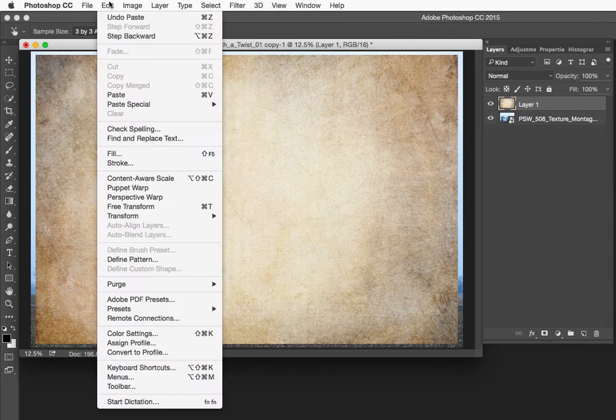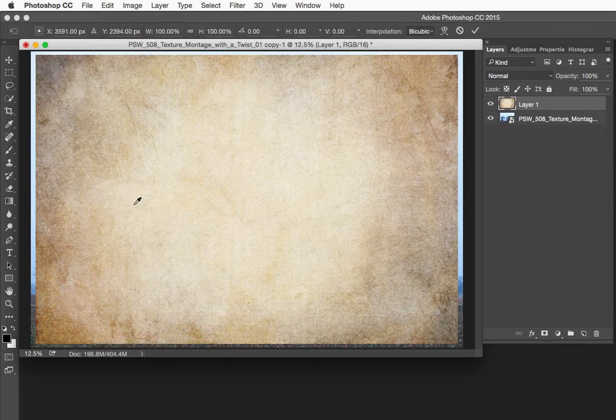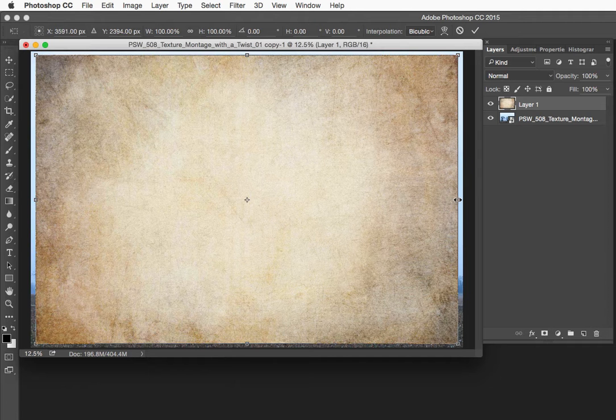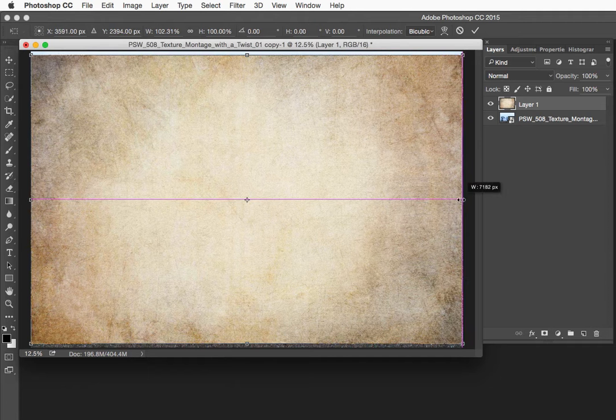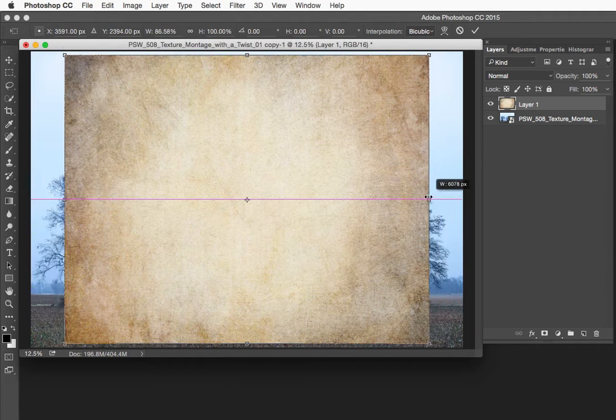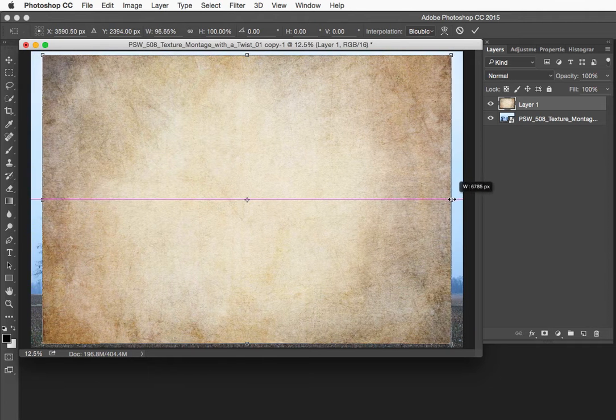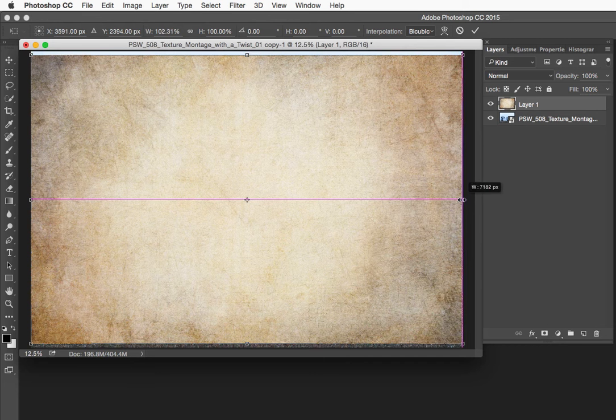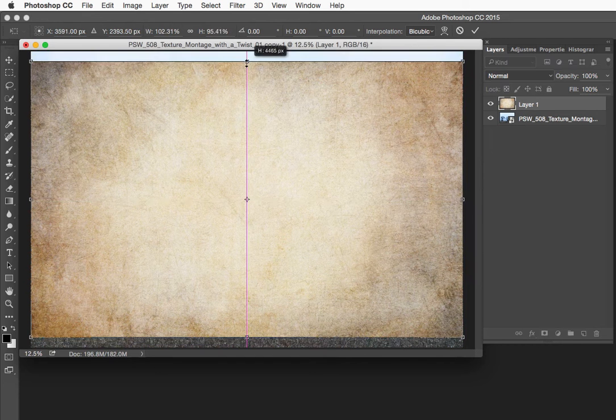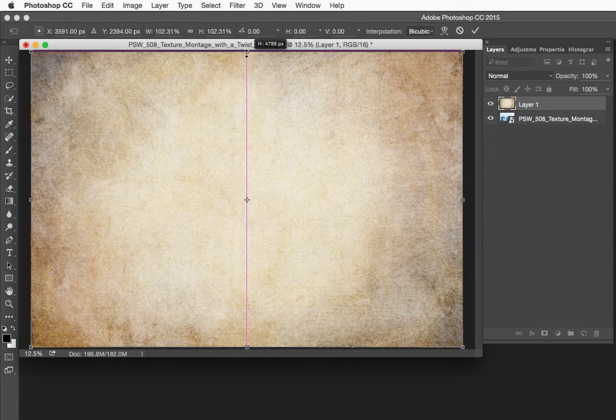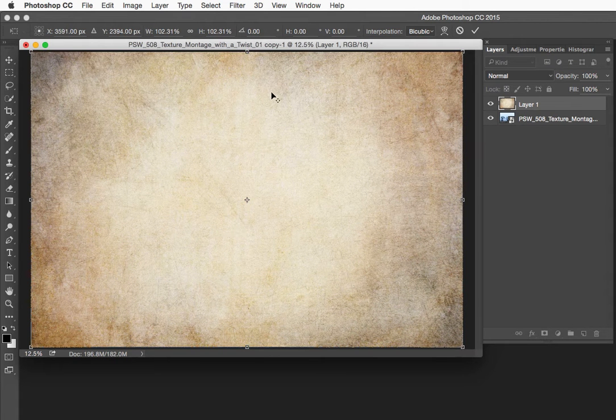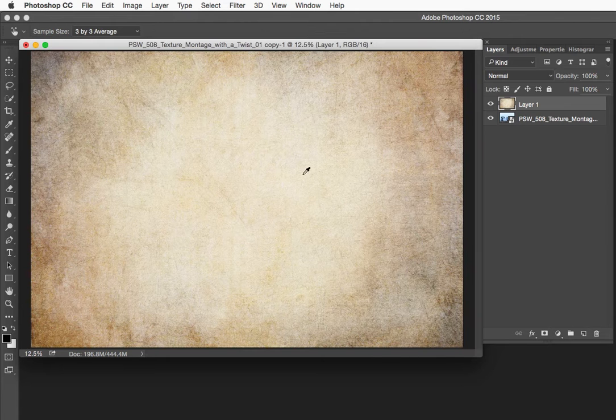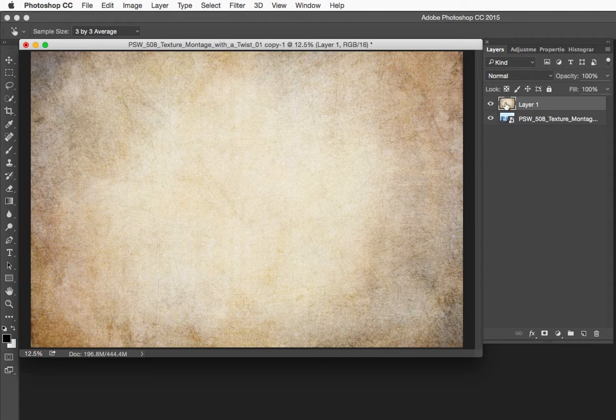So I am going to go to edit, free transform and I am going to go ahead and hold option on the Mac, alt on the PC and I am going to grab this and you can see that is sliding both sides of this simultaneously. Still holding option, now I am going to go drag this and that is going to take the top and bottom handles and spread them out. Now I will tap return or enter and I want to see how this looks blended with the photo below.